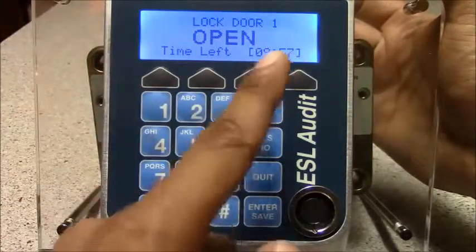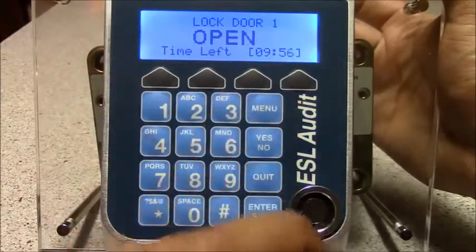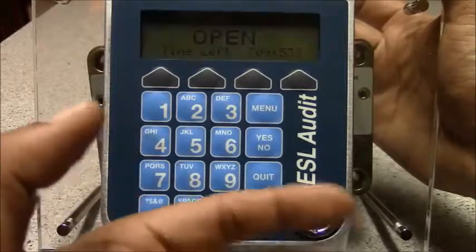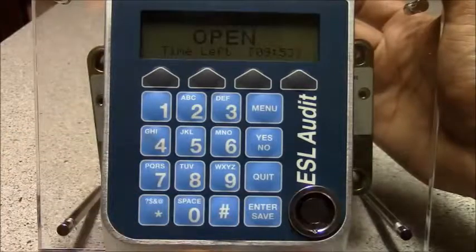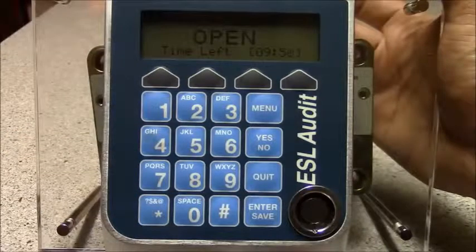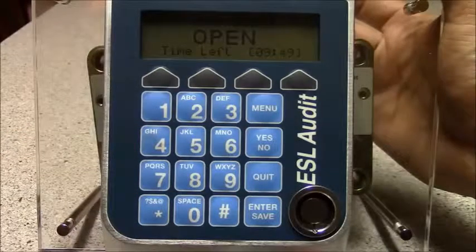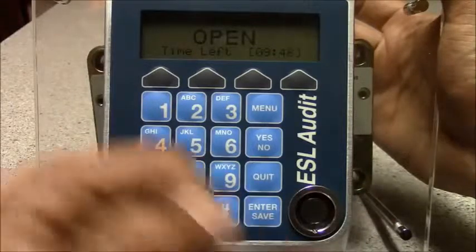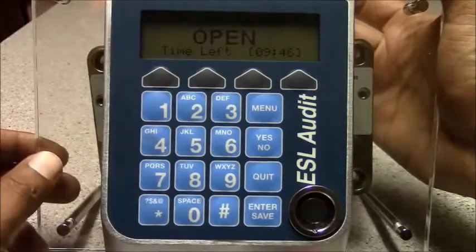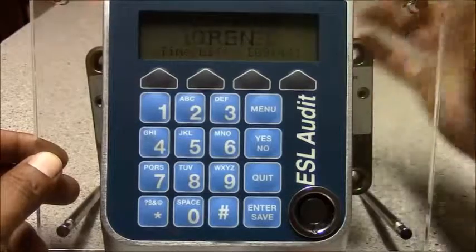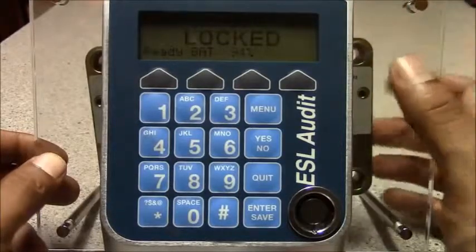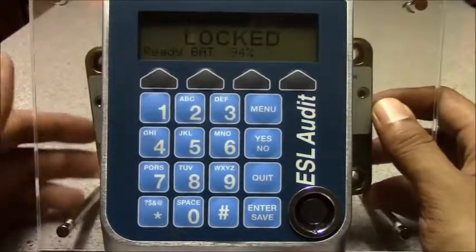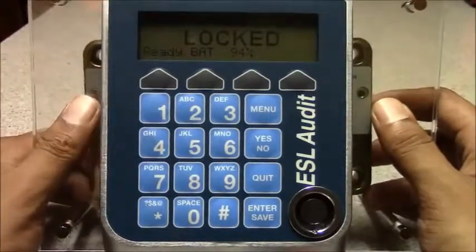Right now this lock is set with a 10-minute timer. It will allow the door to be left open for about 10 minutes. After the 10-minute mark it will give a little beep or tone reminding you that the door is open — that's also adjustable. And that's how you add a user.